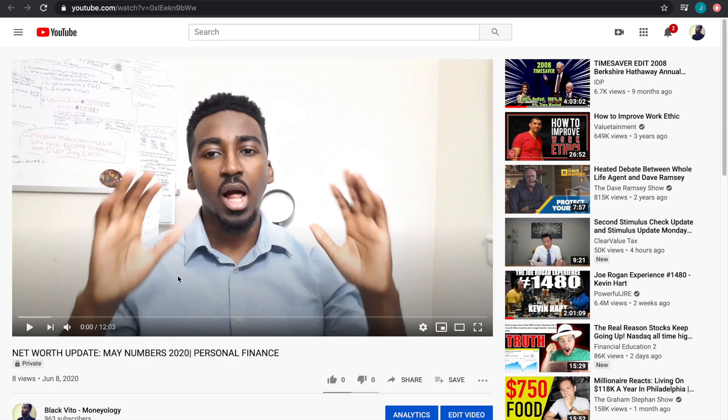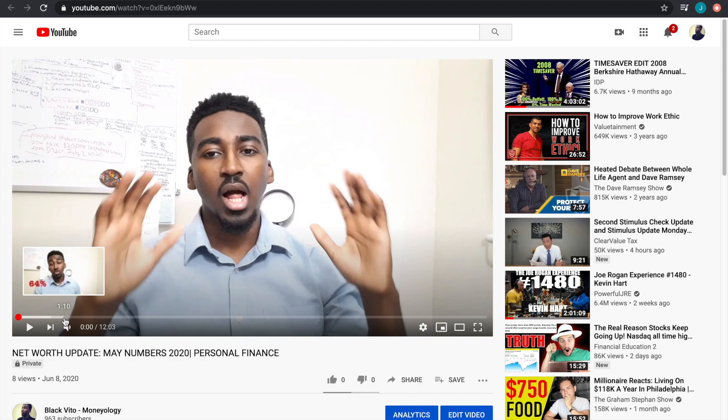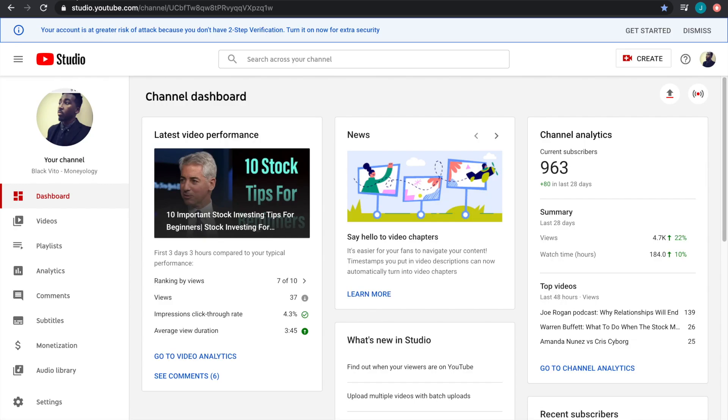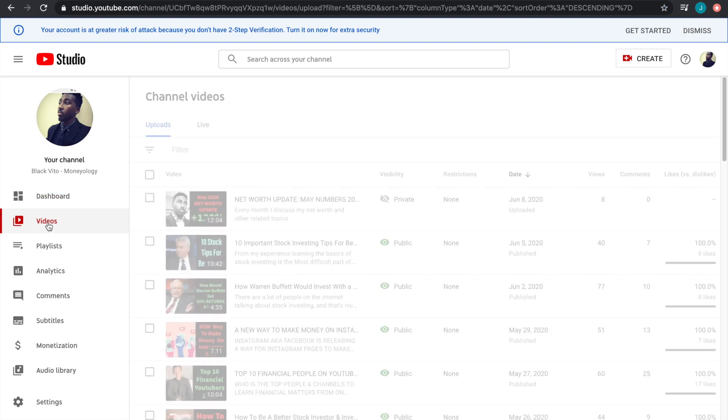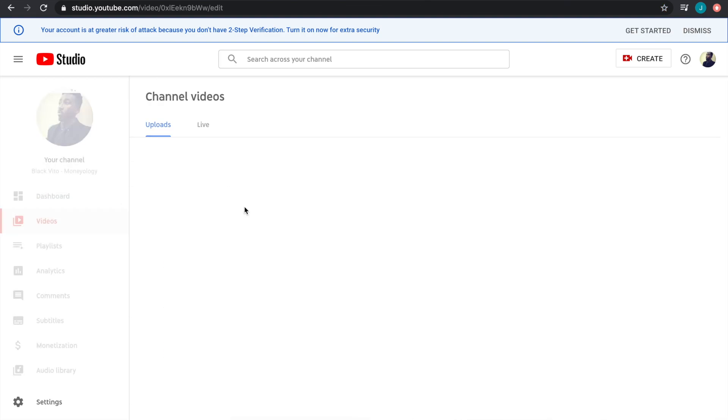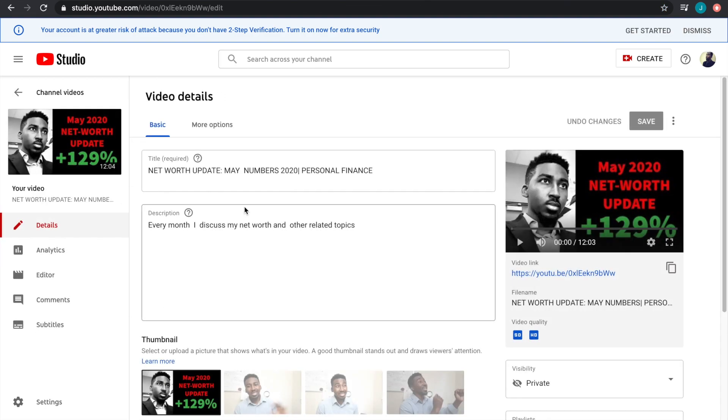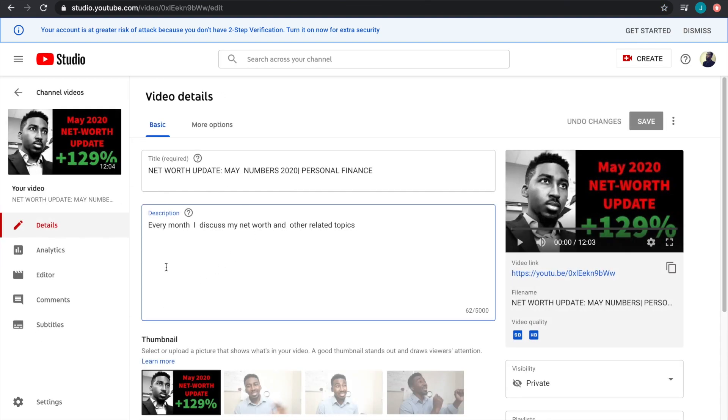So this is the video I'm going to be using as practice. As you can see, this video has absolutely no segments, so we're going to go over to our creator studio, go to our videos, and just click edit video.